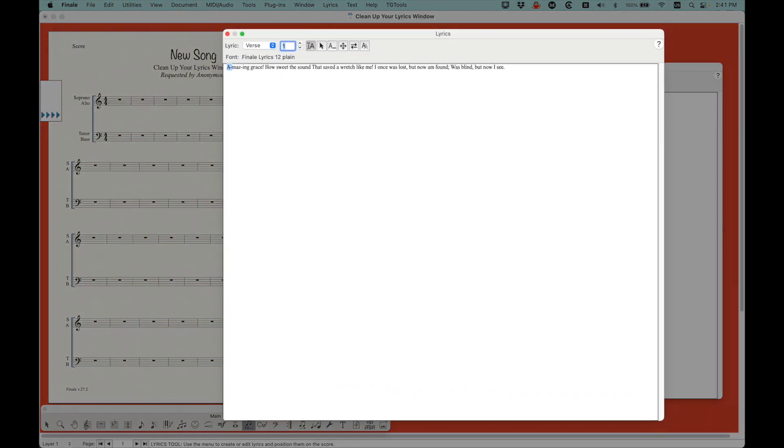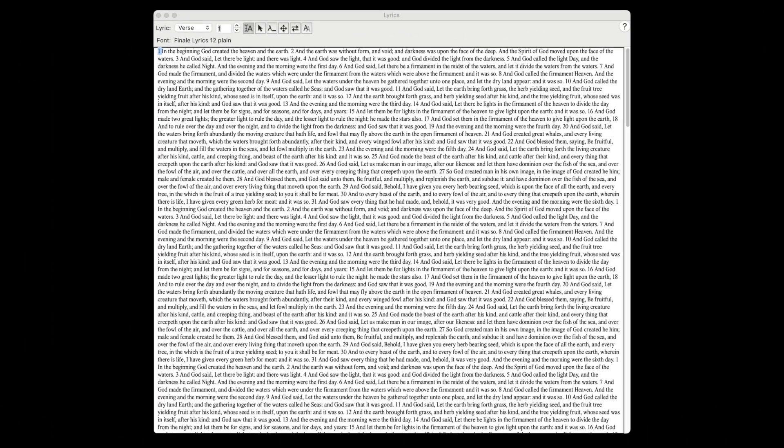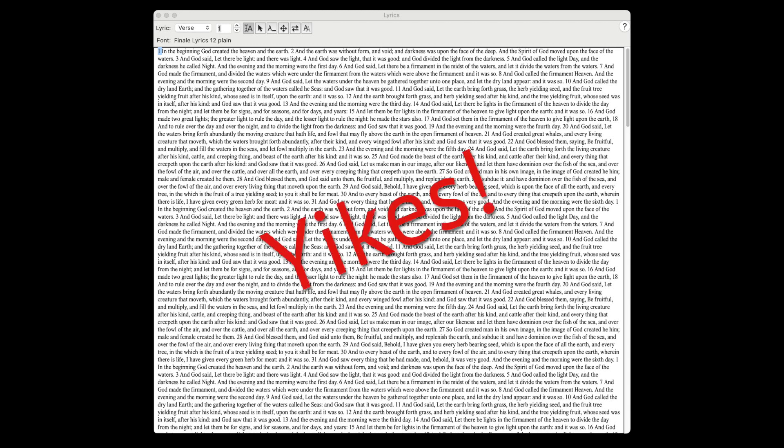If you do this multiple times over many, many years, your lyrics window can become overrun with ghost lyrics from songs that you wrote years and years ago. Eventually, this will slow down the performance of the lyrics tool and generally create buggy behavior in your files.